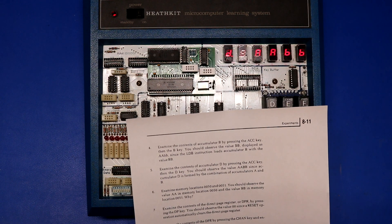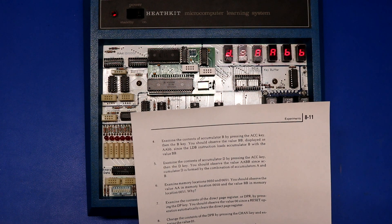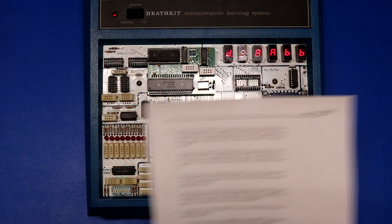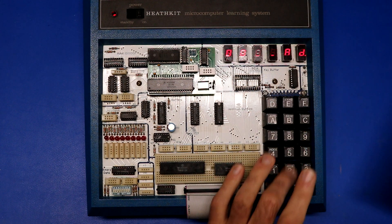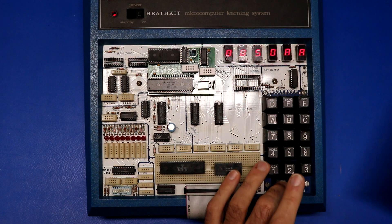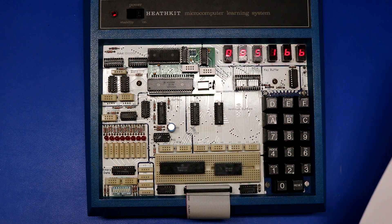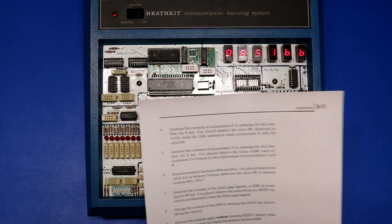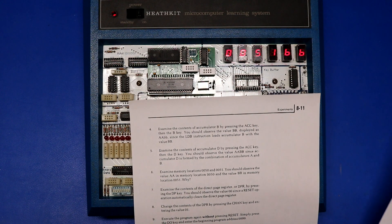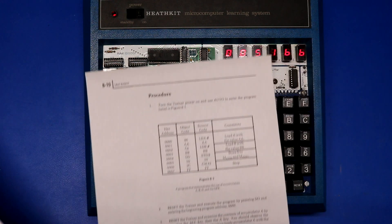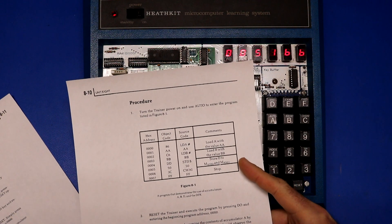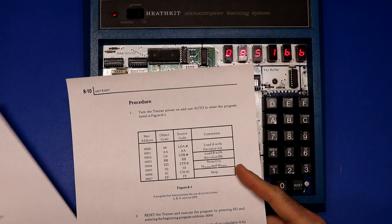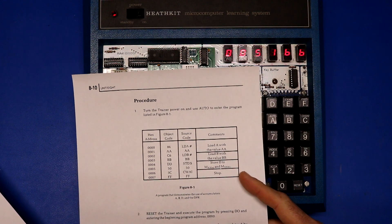Examine memory locations 0050 and 0051. Should it be AA and BB? So, yeah, it is what it's supposed to be. And then it says, why did that happen? Well, the reason why is because the program said to store it. Store accumulator D to addresses 50 and 51.